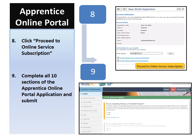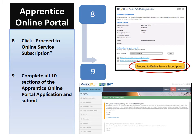Once you have completed the process and entered all of the required fields, please note down your username and password. You will be required to use these when you log in to retrieve your EI reference code. Once you have noted them down, please click on the yellow button 'proceed to online service subscription.'